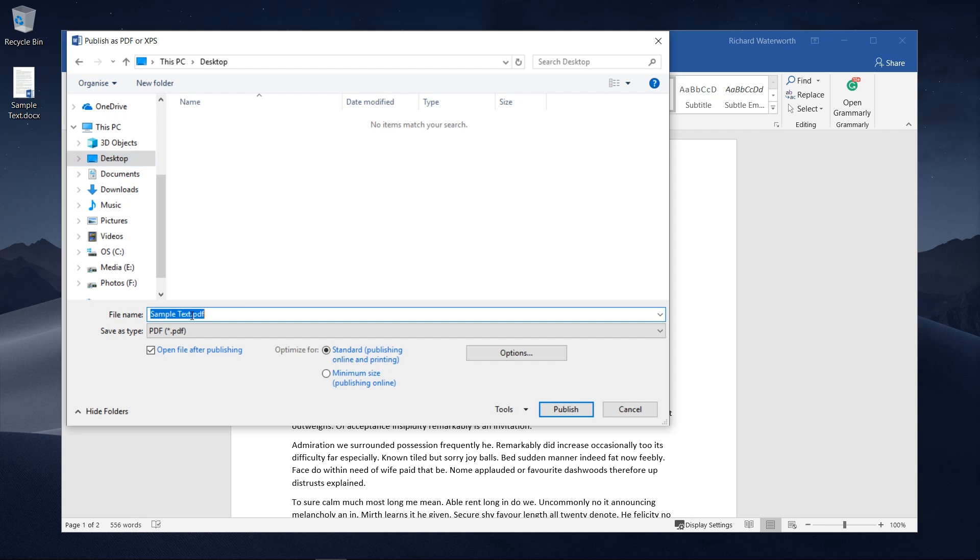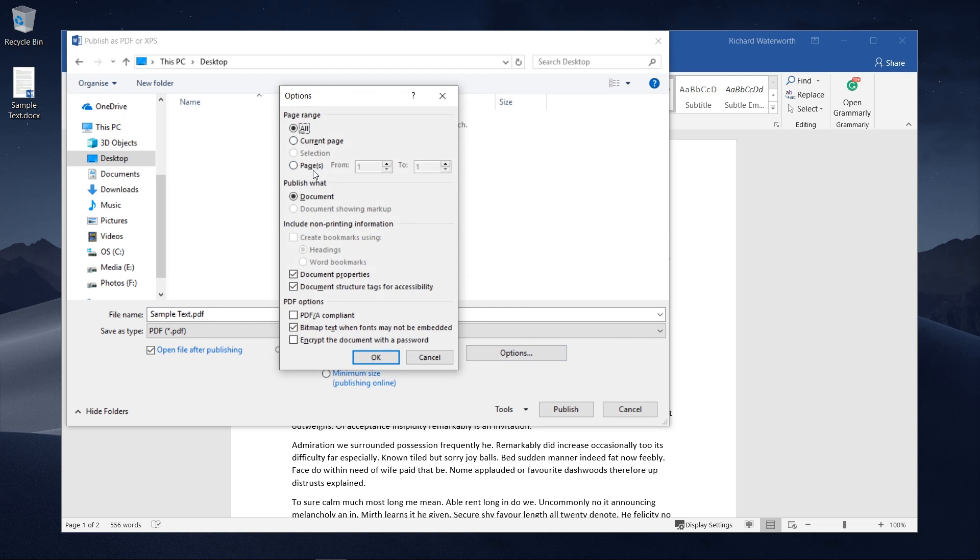Then you can name your PDF and if you want to remove things such as document properties or select custom page ranges you can go on to Options and select the pages that you want to save and remove document properties and other things here.